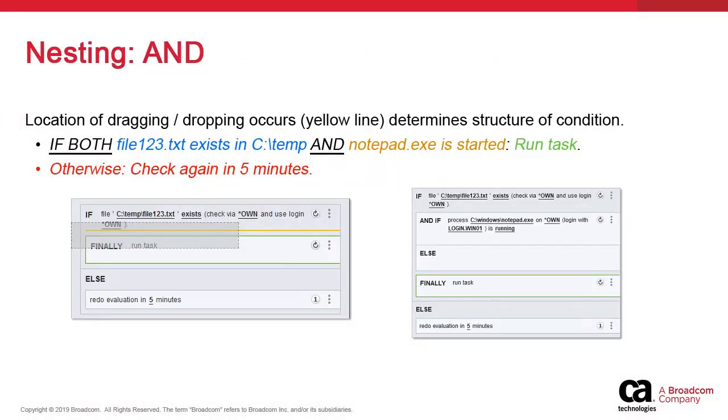Condition checks and actions can be nested with AND, OR, and ELSE IF statements. We'll show the two most common ones: an AND and an OR.